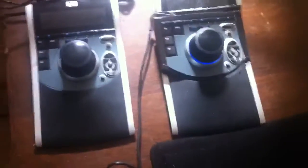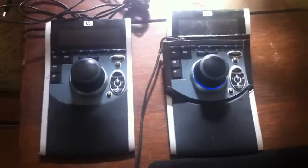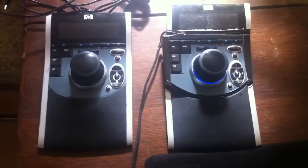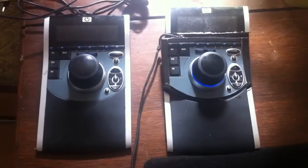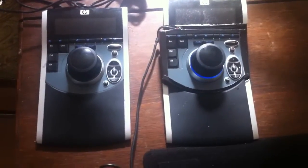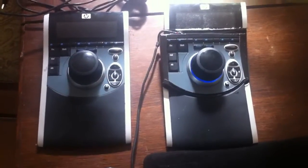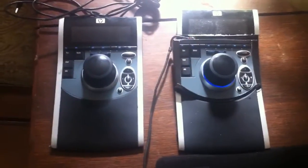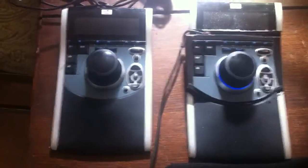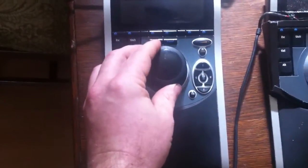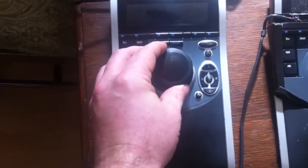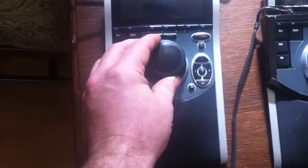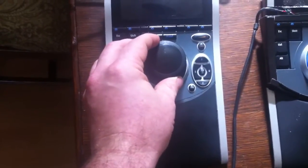And over here we have two 3D Connection Space Pilots, which is an older version of 3D Connection's 3D mice. Pretty slick devices. And what they have is a knob that basically you can control the three-dimensional view of the screen in six degrees of freedom.